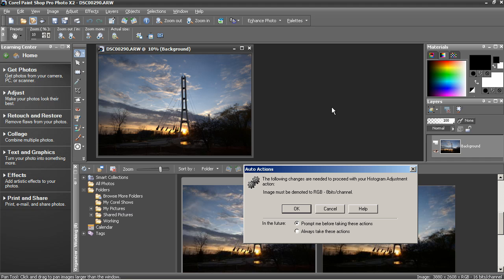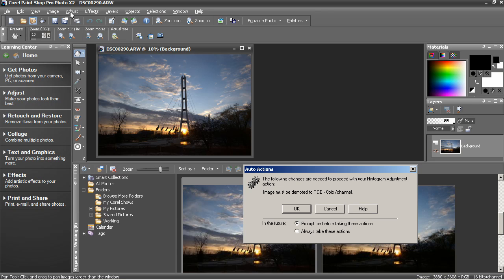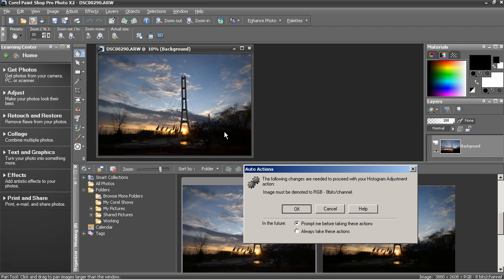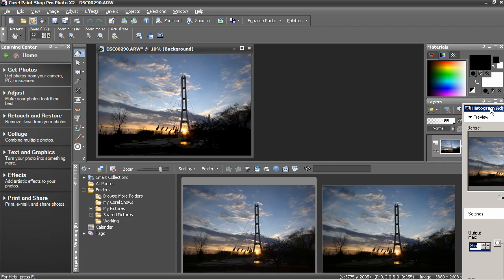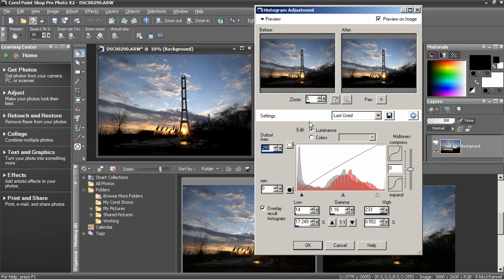Now here's where you run into some differences between working with JPEG versus raw. Some of the settings in the Adjust menu and so forth must require that the image be converted to 8 bits per channel RGB color. So click OK to make that dialog box go away, and then make your other adjustments.